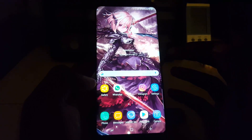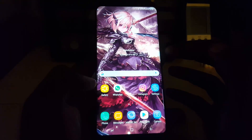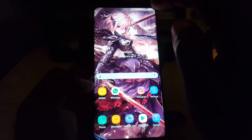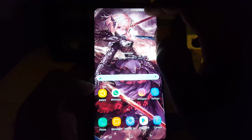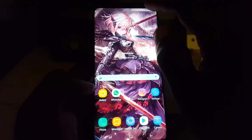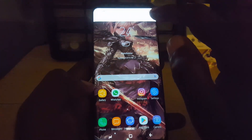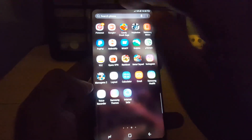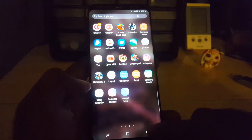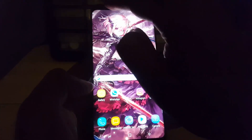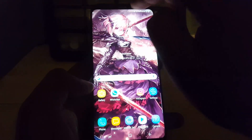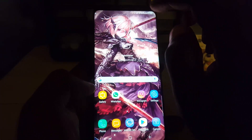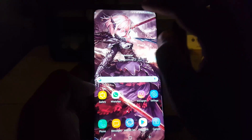I have a tempered glass screen protector on this device. What you'll notice is that when you try to access the notifications area, if I swipe down here it opens, however if I try over here it doesn't work. There's only one specific place that's working, right here.